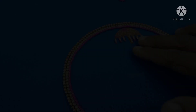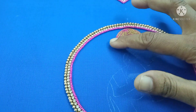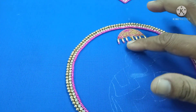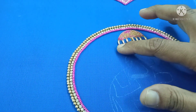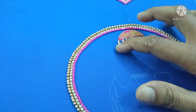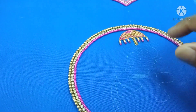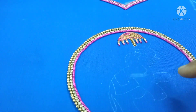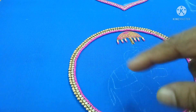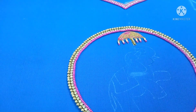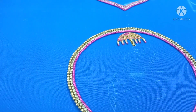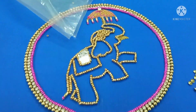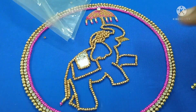We will complete the silver thread in the center. We will complete the golden color. We will complete the rice bead with pink sugar bead. We will complete the outline of the elephant and the outline of the center.